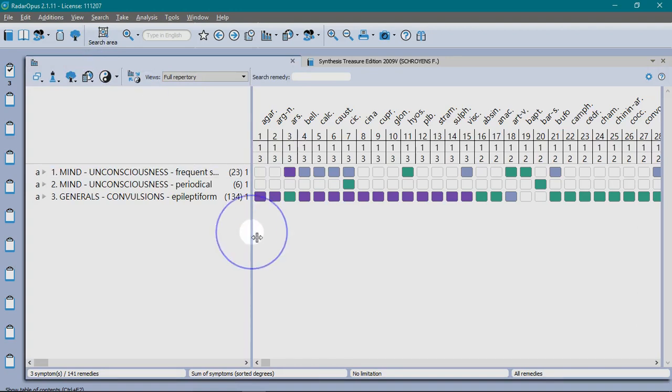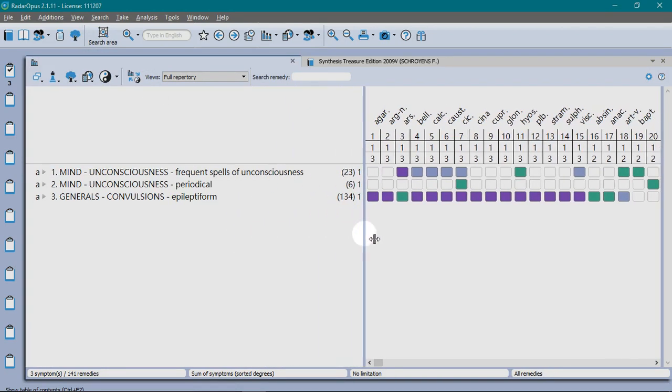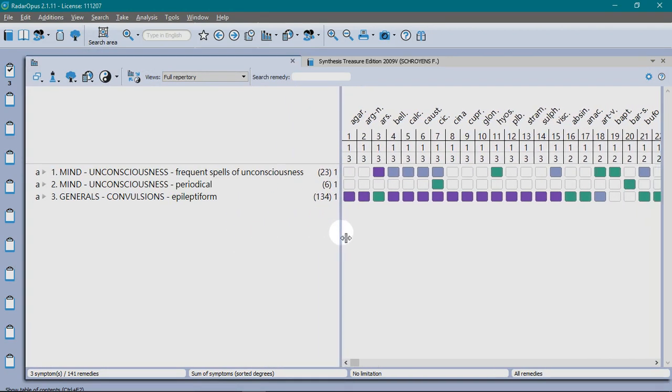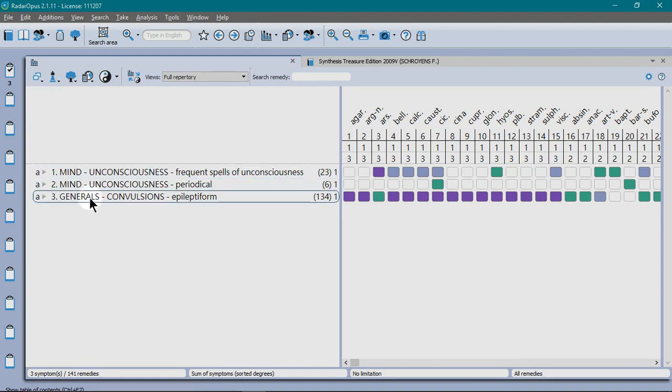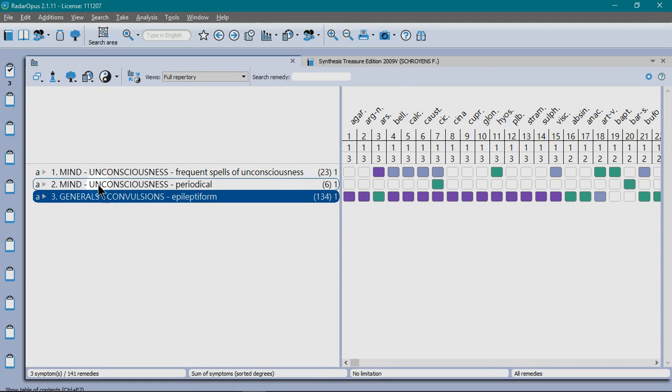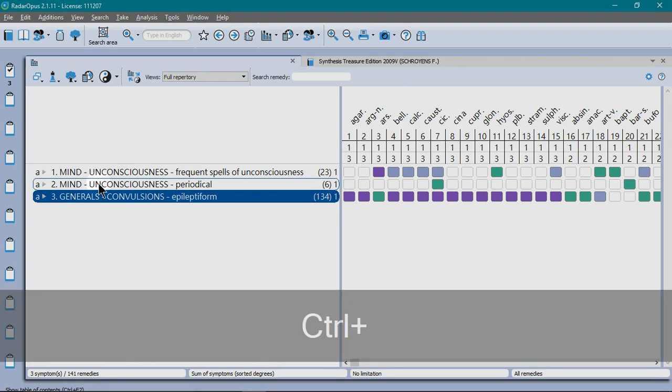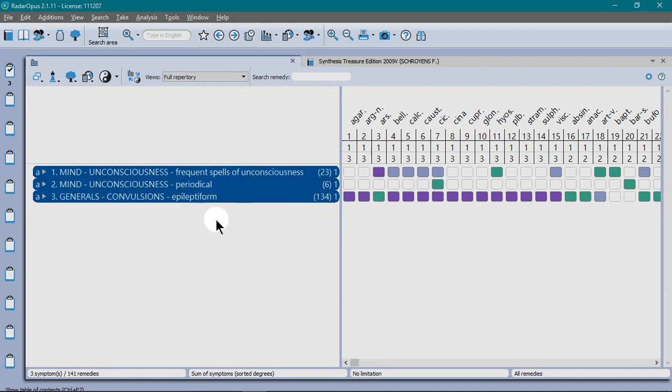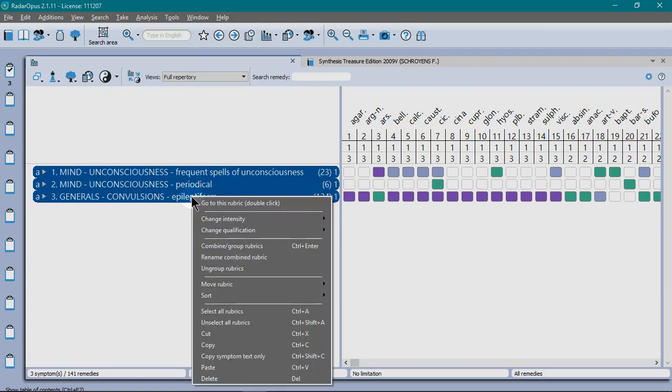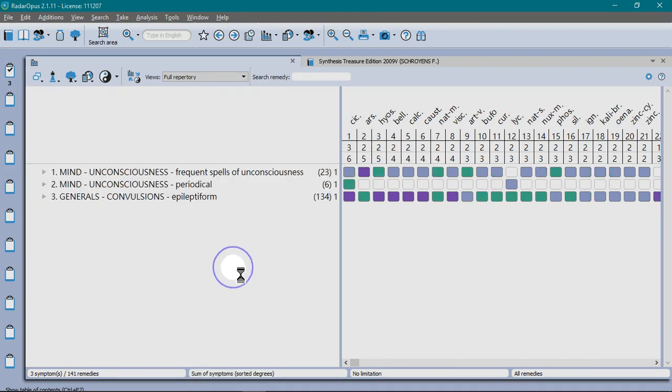I can see those three rubrics and I can see they're assigned the letter A to show they're combined. To uncombine, click on one, then hold the Ctrl key or Command on a Mac, click on the others so they're all blue, and then right-click, choose Uncombine from the menu.